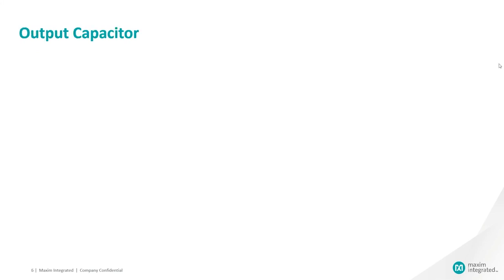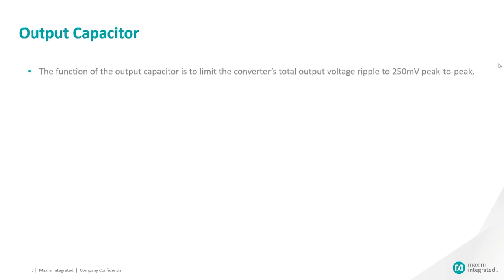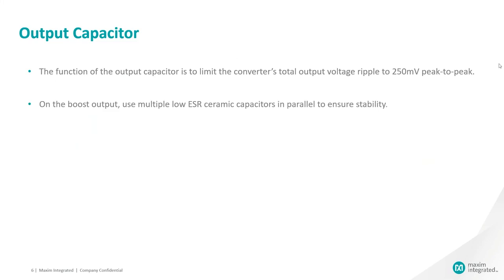Selecting output capacitor. The function of the output capacitor is to limit the converter's total output voltage ripple to 250 millivolts peak to peak. To ensure stability of the boost output, connect multiple low ESR ceramic capacitors in parallel. A total output capacitance of 30 µF is a good starting point.